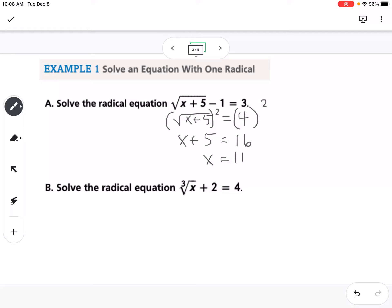It's very important with solving radical equations that you plug your answer back in to check. So we would say 11 plus 5 minus 1 equals 3. This would be the square root of 16 minus 1 equals 3.